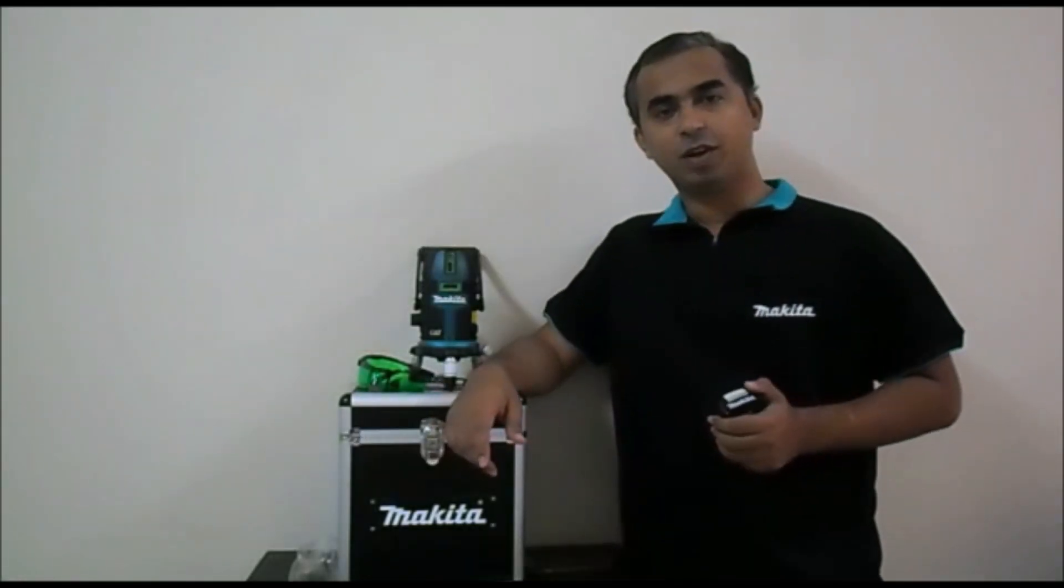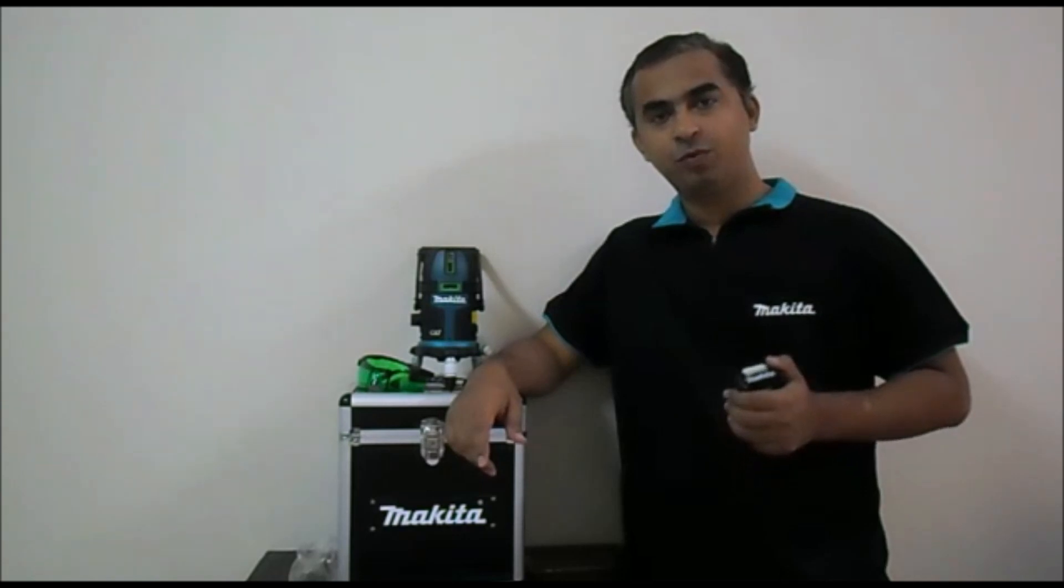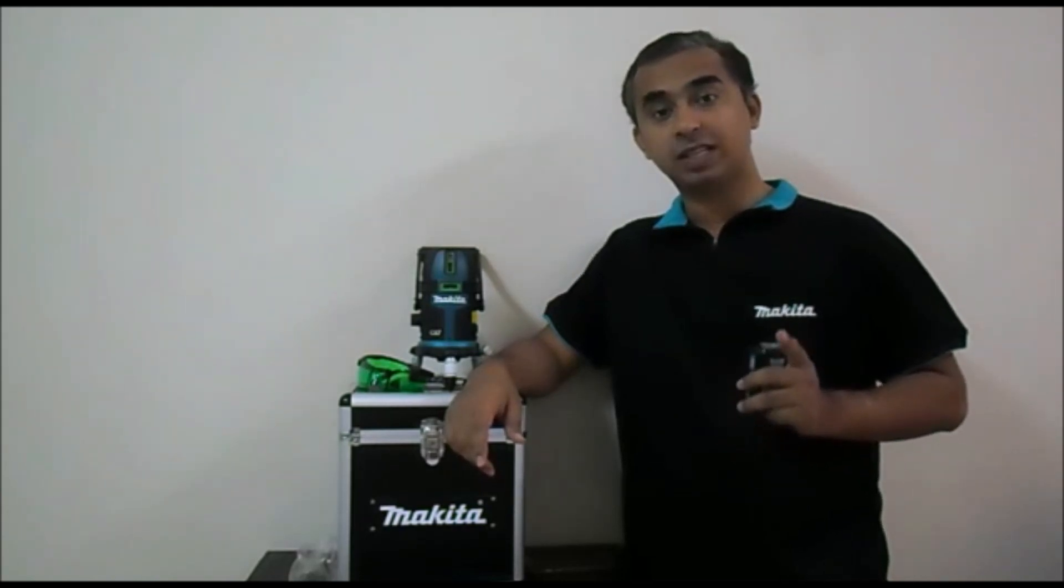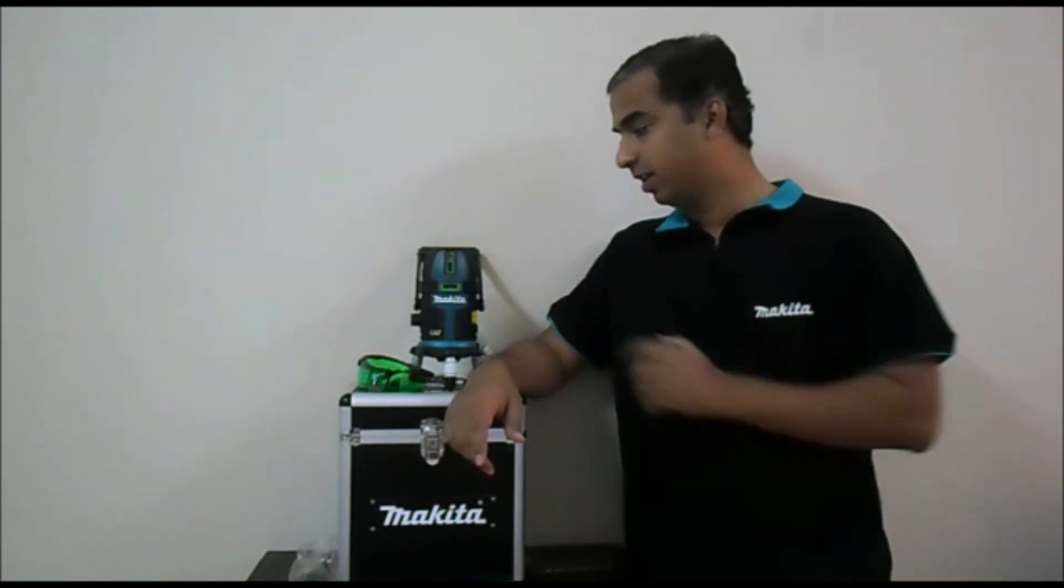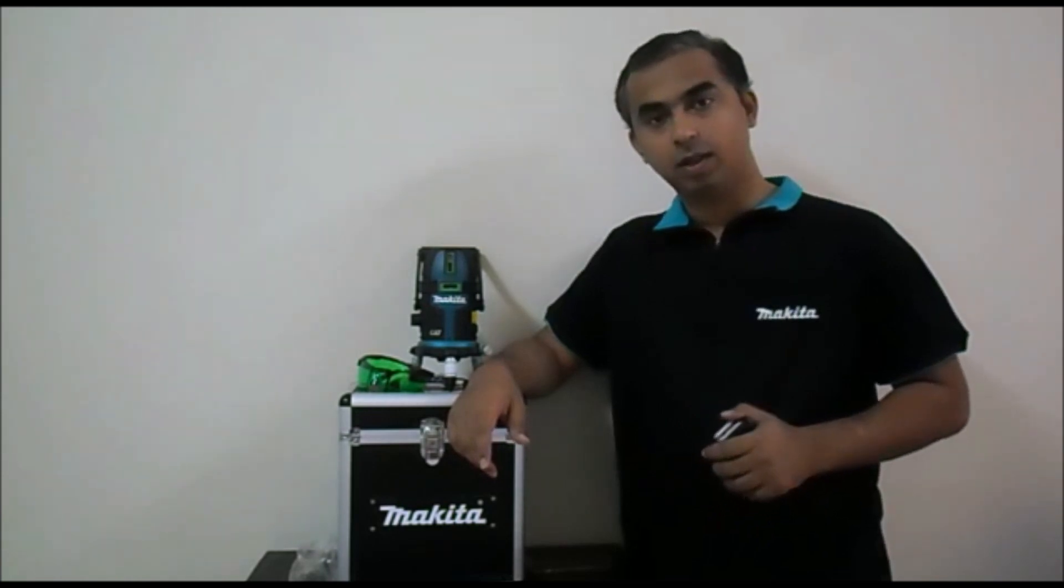Hello everyone, I am Omkar from GSS and this time we are here with a new product, Makita's first green light crossline laser SK3M2GD.